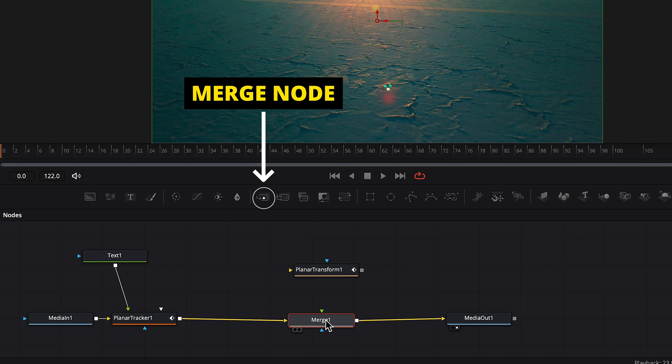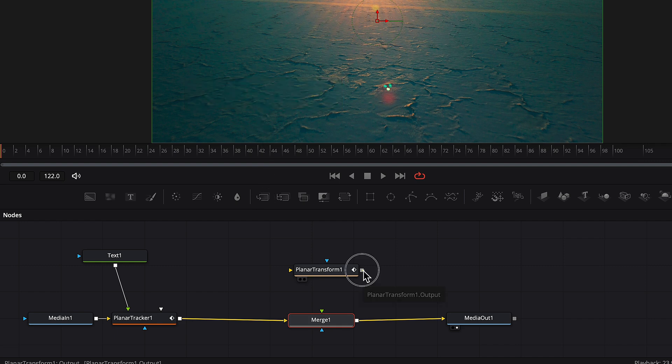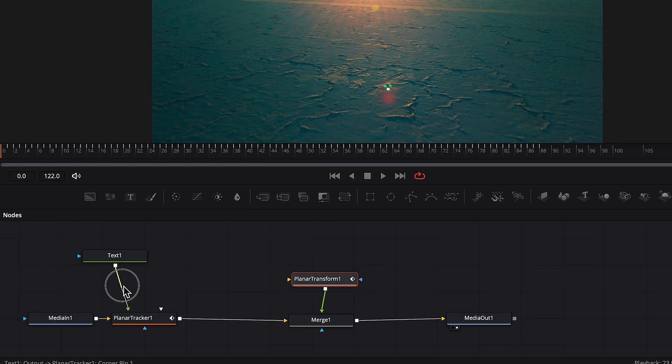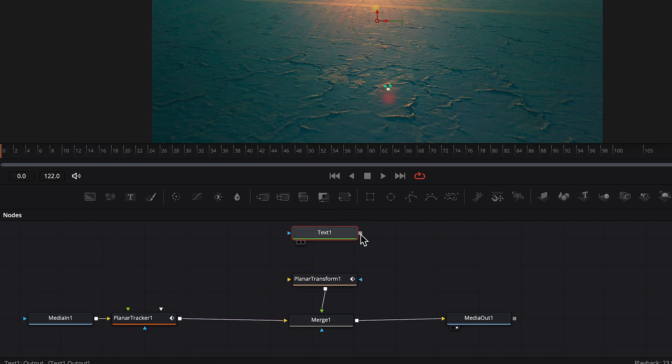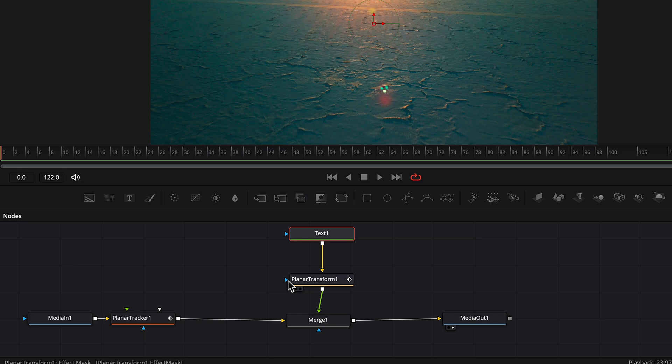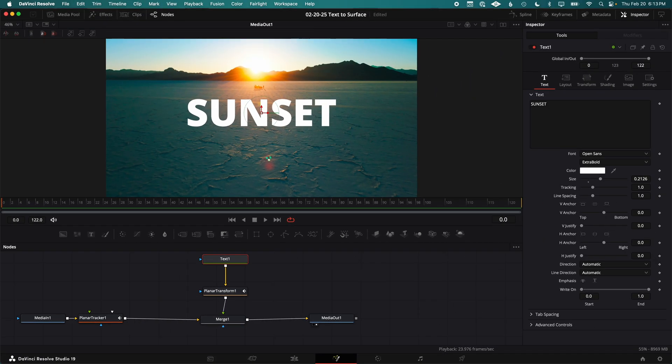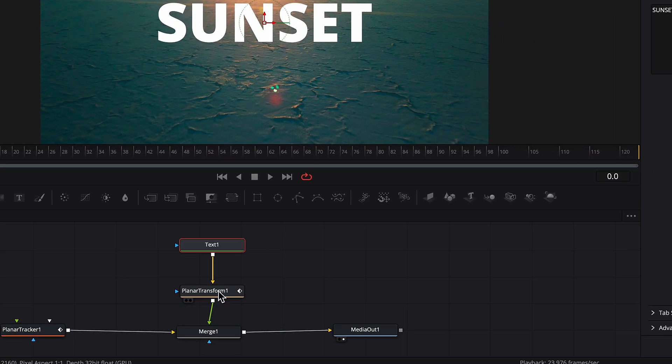Now drag a Merge node. Connect Transform to the green arrow. Disconnect the Text node from Planar Tracker and connect it to the Planar Transform. You can see the text has lost its perspective that we had before relative to the environment.